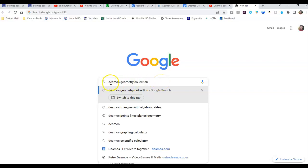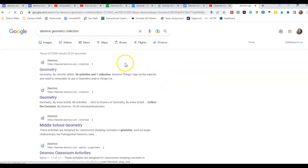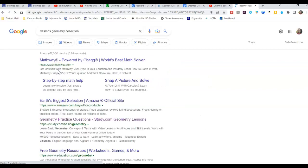let's put in Desmos, Subject Content or Topic, and then add the word Collection. Then when you search, you're going to get pre-made collections that some teachers have already compiled about that subject.